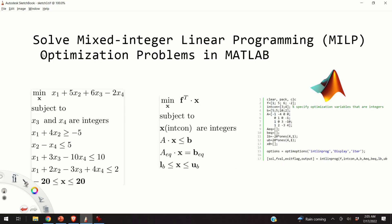Hello everyone! In this video I will explain how to solve mixed integer linear programming optimization problems in MATLAB. By watching this video you will learn what mixed integer linear programming optimization problems are.